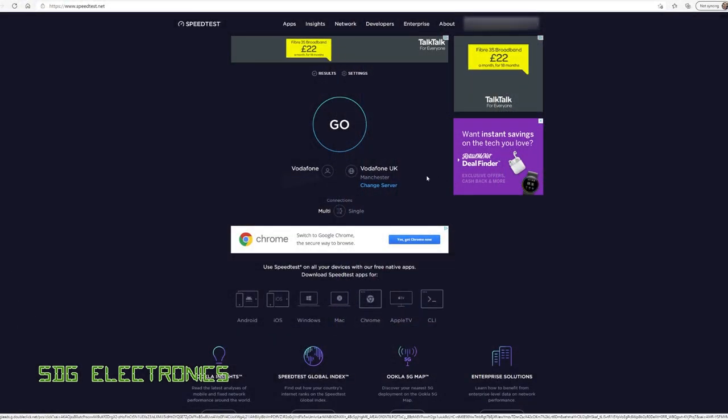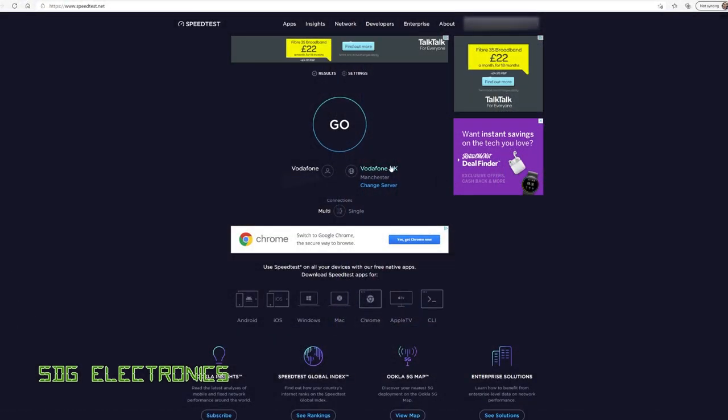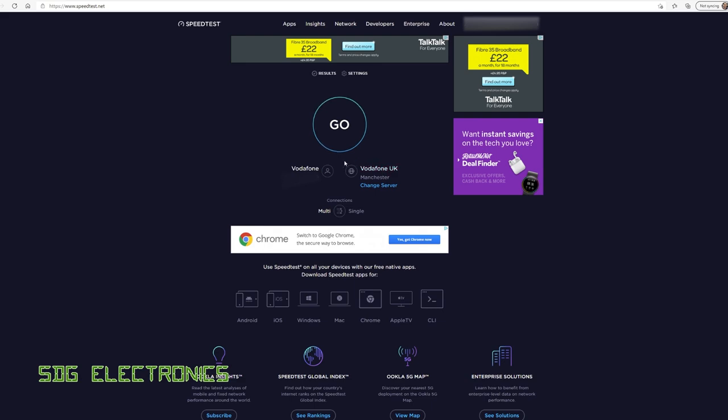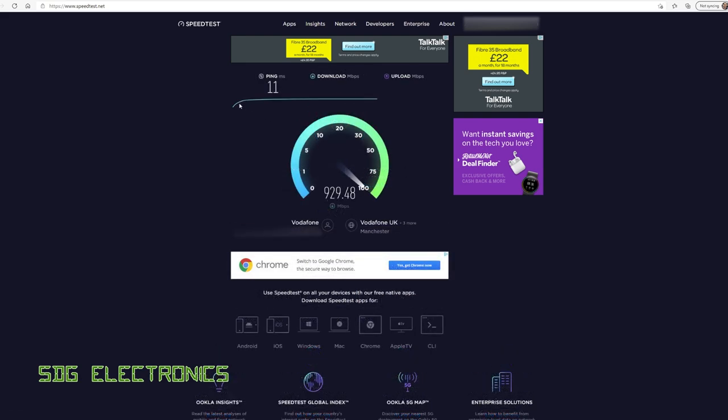So let's have a look at what the speeds are actually like. So we're connected to one of Vodafone's servers. They seem to recommend that we connect to those so that I guess we're not relying on other infrastructure. But you can see we've got really nice download speed, 930 megabits per second.